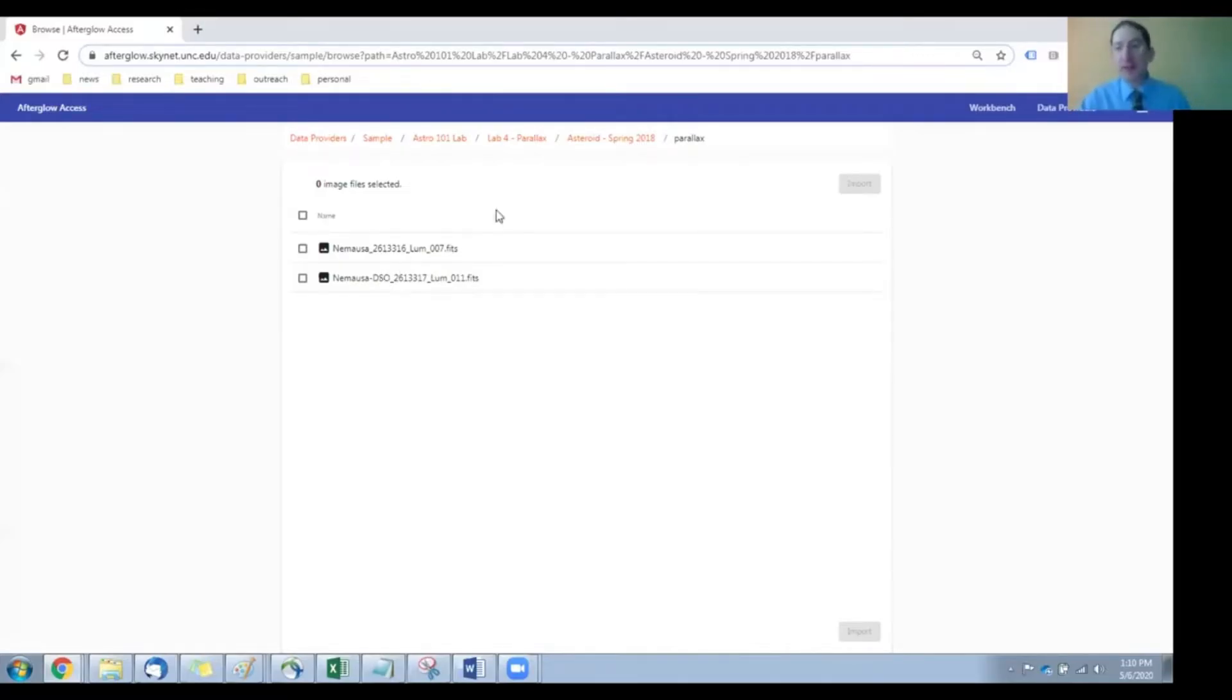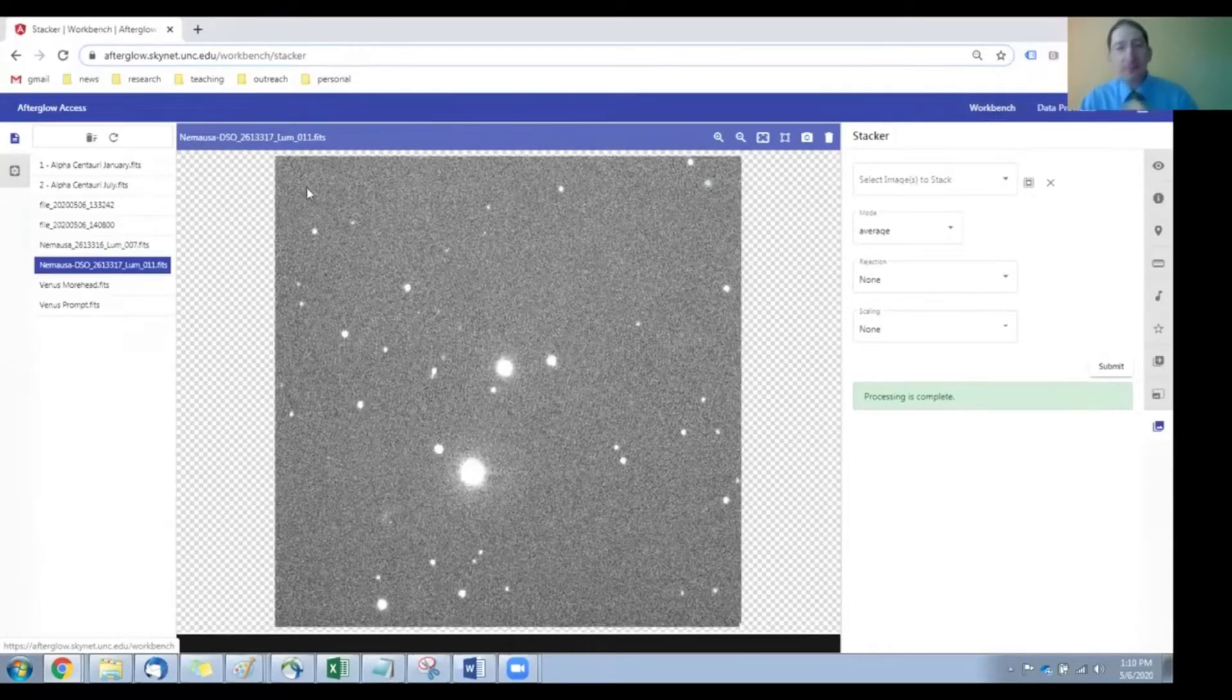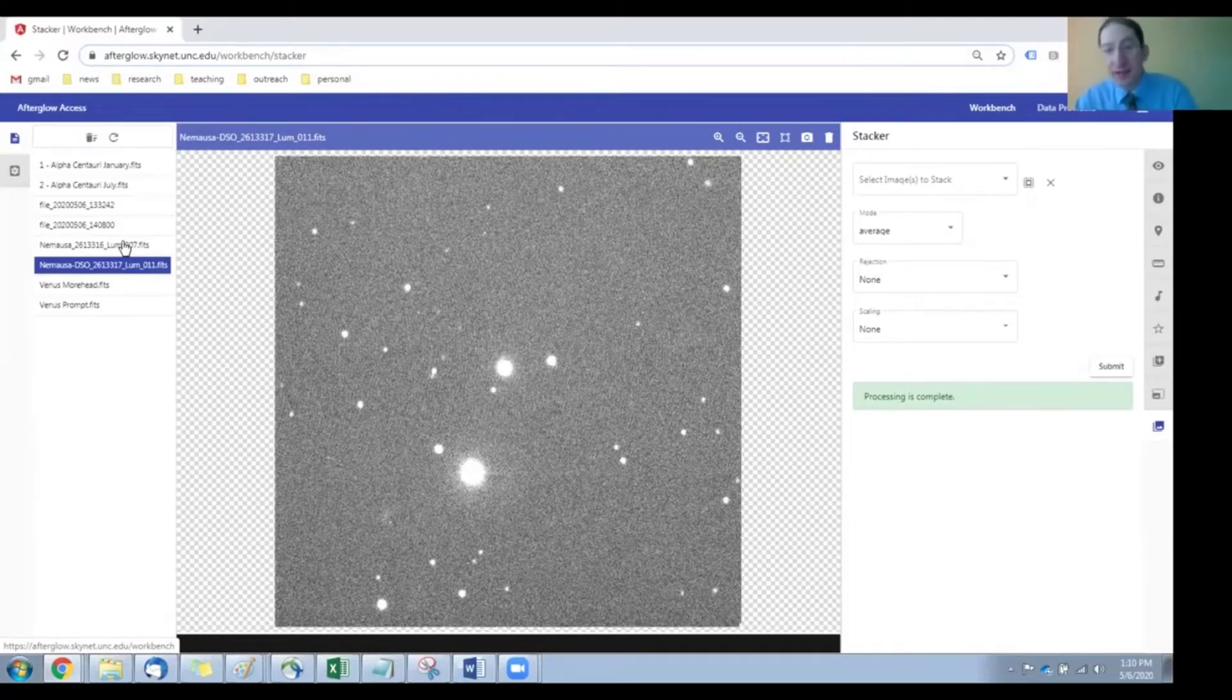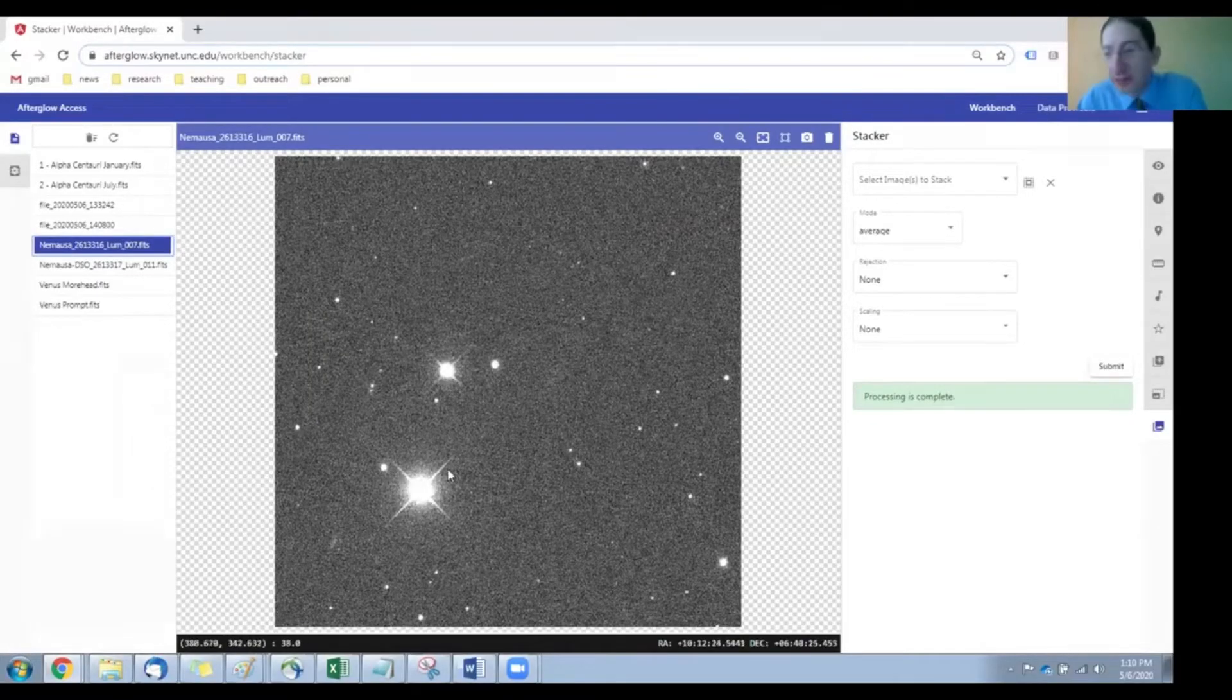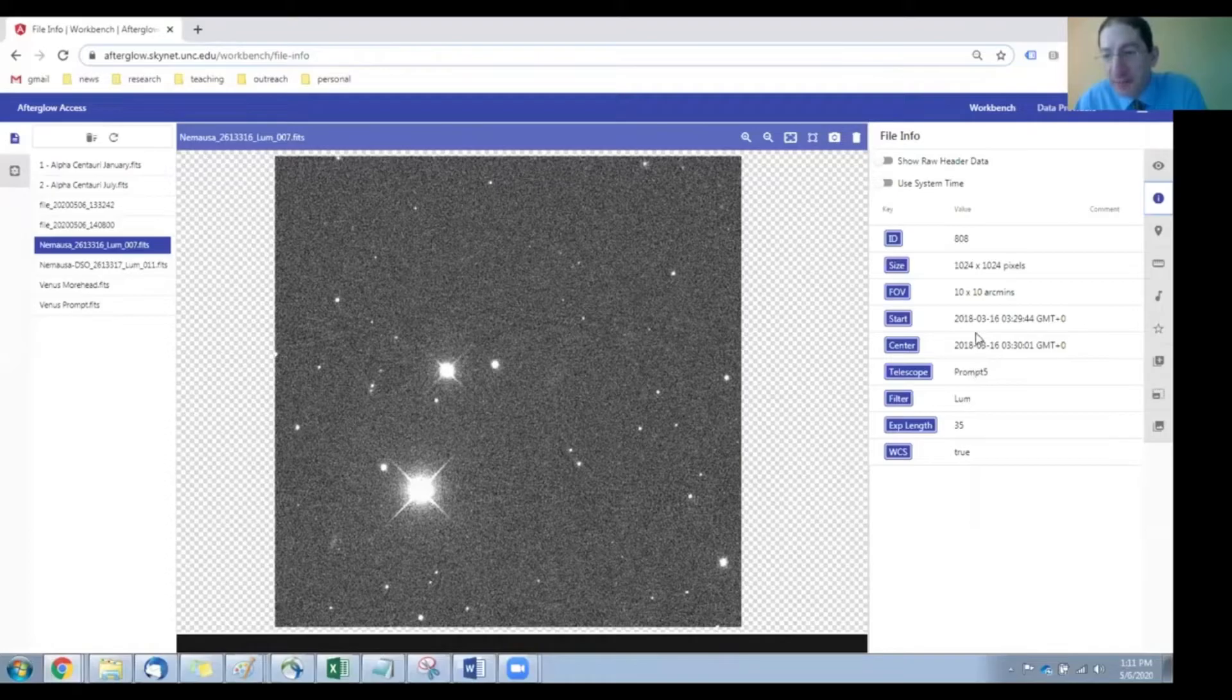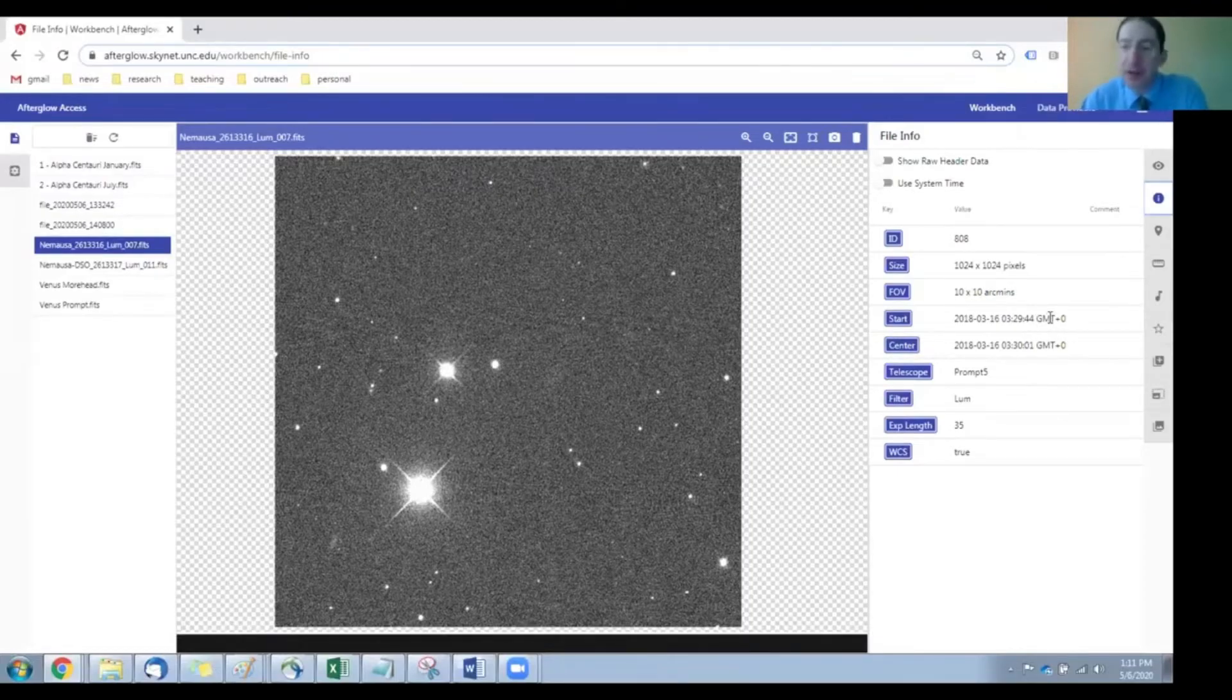Now, I've already loaded those in, so I'm just going to go back to the workbench, and what we want to do once you load your images in, whether they're archival or whether they're fresh observations taken by your instructor on behalf of the class, you're going to want to check that they were taken almost simultaneously. So let's begin with our image that was taken from Chile. I'm going to go to the Show File Info tab, and here we see it's the Prompt 5 telescope in Chile, and this image began at 3 29 44 Greenwich Mean Time, also the same as Universal Time.